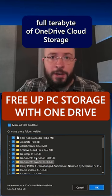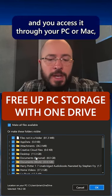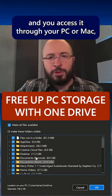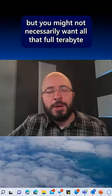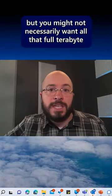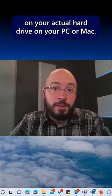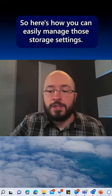Okay, great. You have your full terabyte of OneDrive cloud storage and you access it through your PC or Mac, but you might not necessarily want all that full terabyte taking up space on your actual hard drive on your PC or Mac.